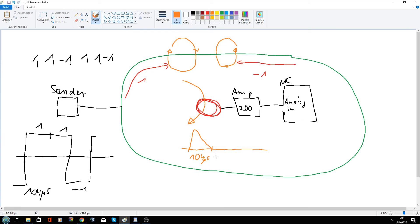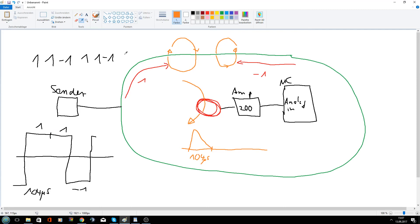And now we send this one. And now we send another one. But there is no change in the magnetic field. Because only a flank will produce a change in the magnetic field. And therefore we have here a zero. We have here no amplitude.